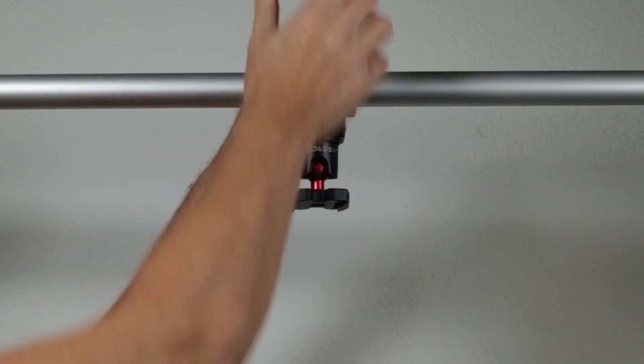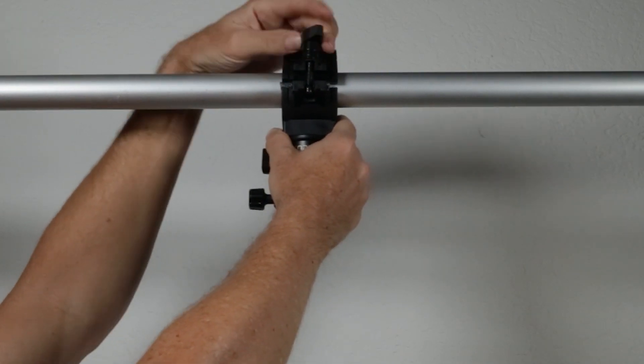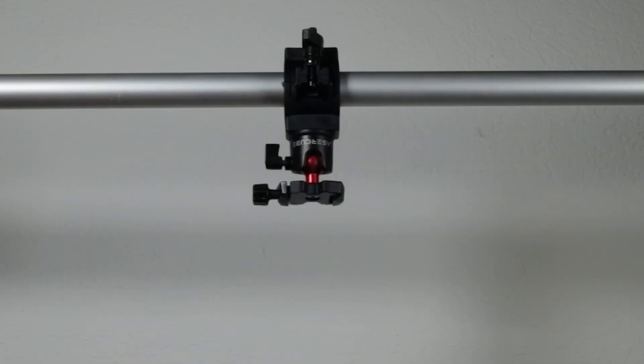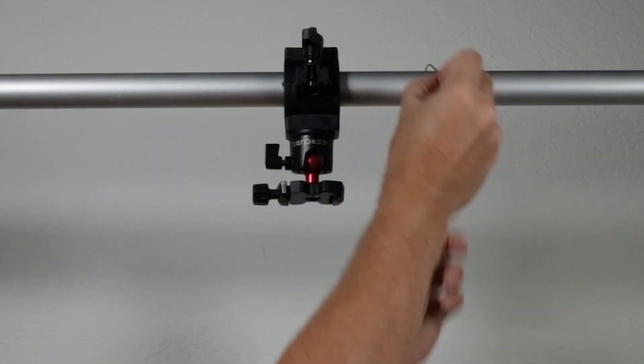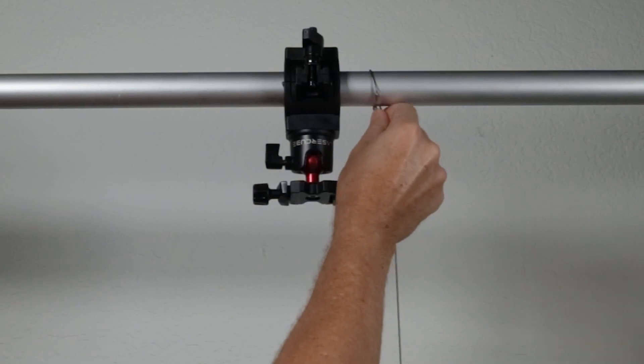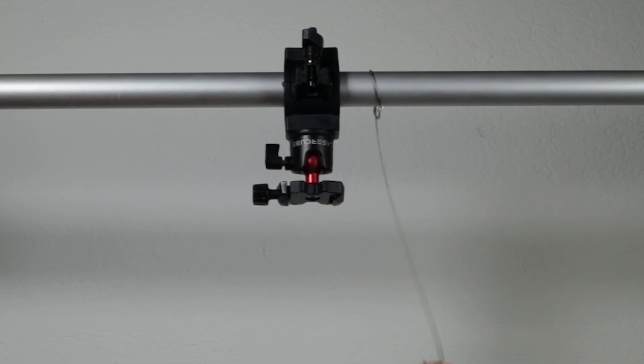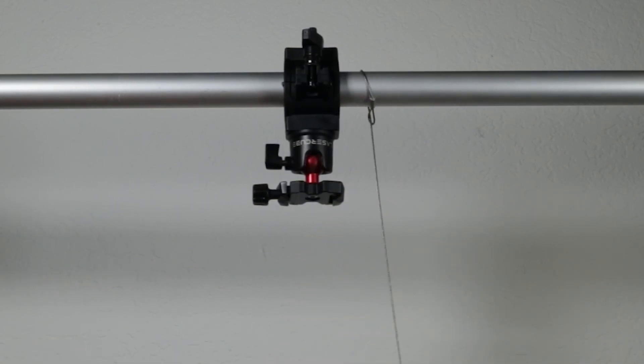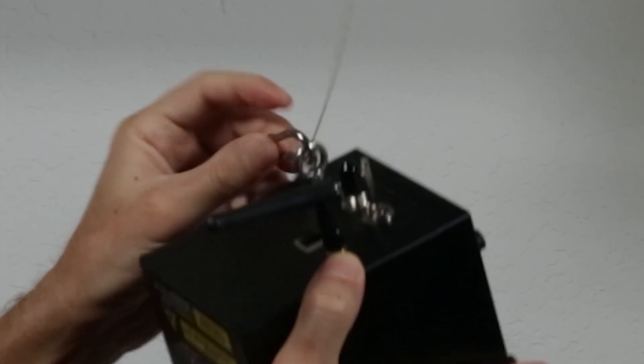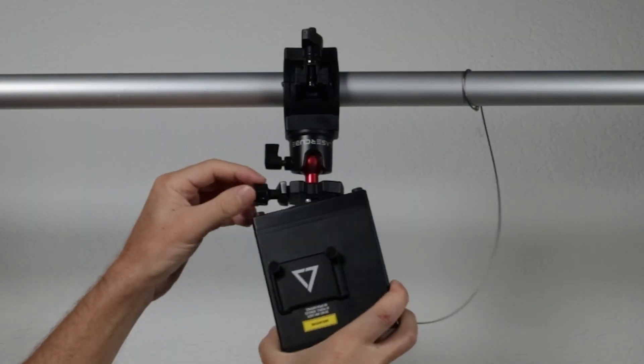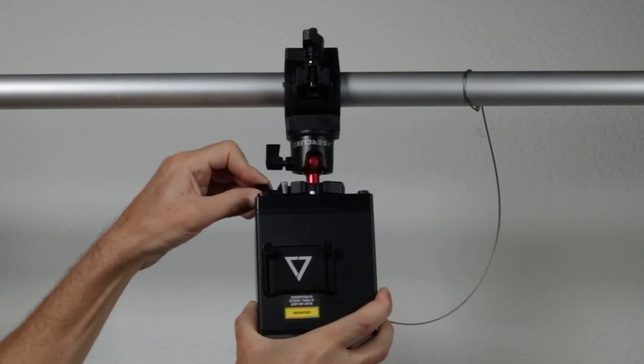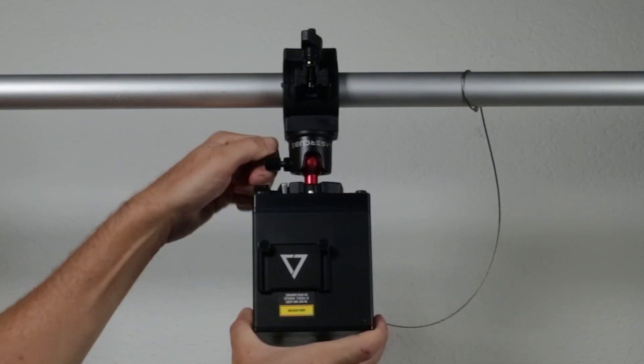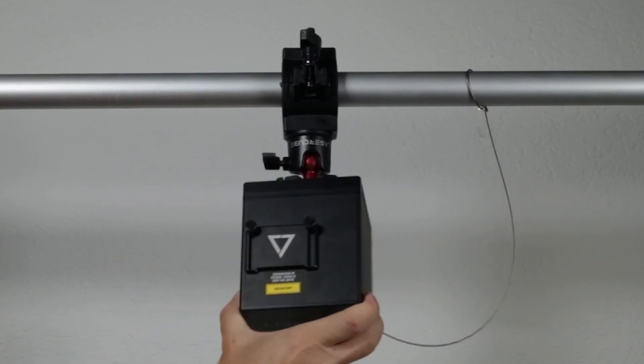Mount the O-clamp onto the truss with the tripod head facing down. Loop the safety cable around the truss bar and feed it through itself. Attach the carabiner. Attach the safety cable to your LaserCube eye bolt and attach the LaserCube to the tripod head with the sled. Adjust as necessary.